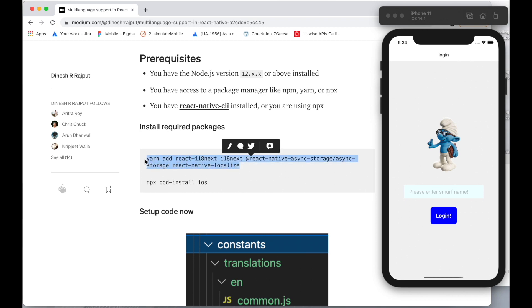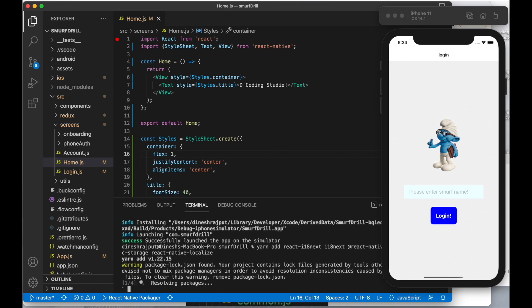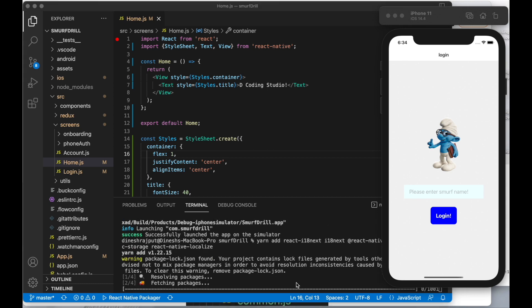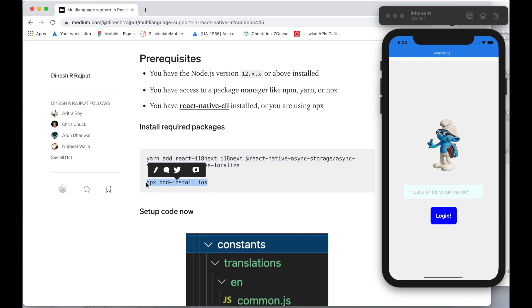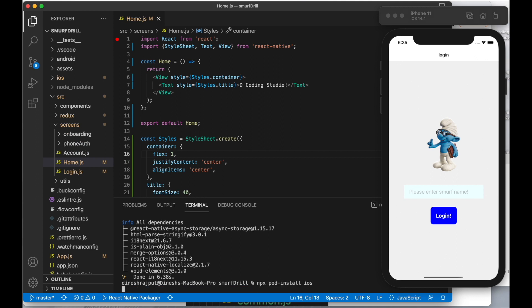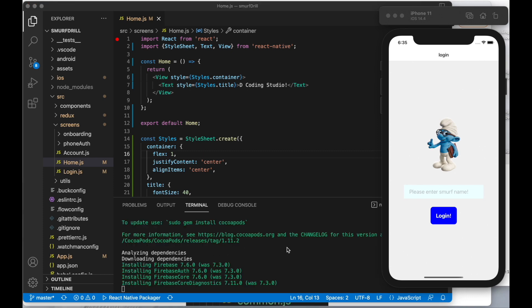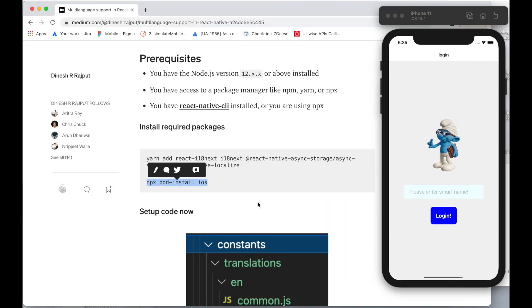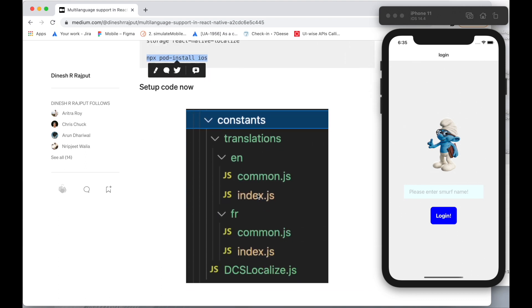Let's copy these packages and paste them here to install. After that we just need to run npx pod install. If you are not using npx, you can use cd ios and pod install as well. Let's do that to install the iOS dependencies.